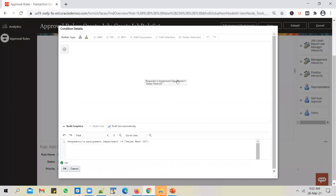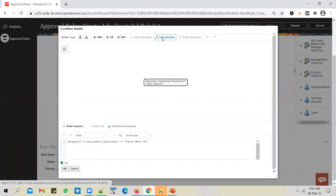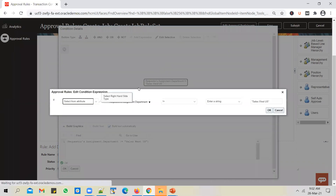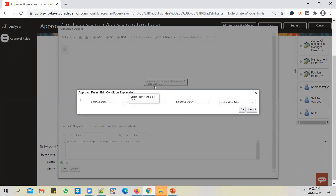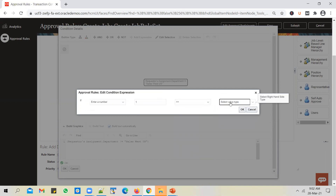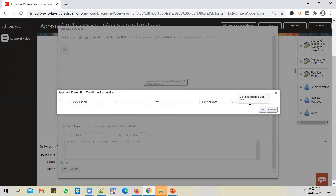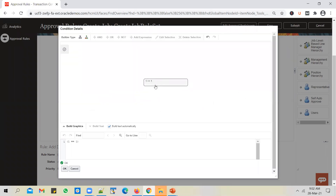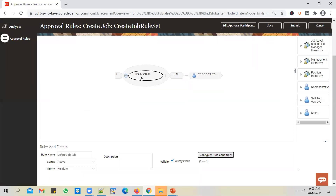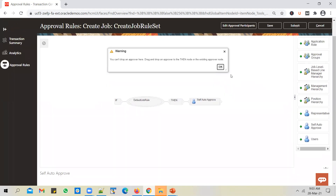I'll edit the condition. Select the condition, click 'Edit Selection', and I want to change this to a 1 equals 1 condition, which becomes true for all jobs. I'll change it to 'Enter a Number', enter 1, select 'Equal To', then 'Enter a Number' again and enter 1. So I'm converting this condition to 1 = 1. One will always equal one, meaning this condition will be true for all jobs created in the application.